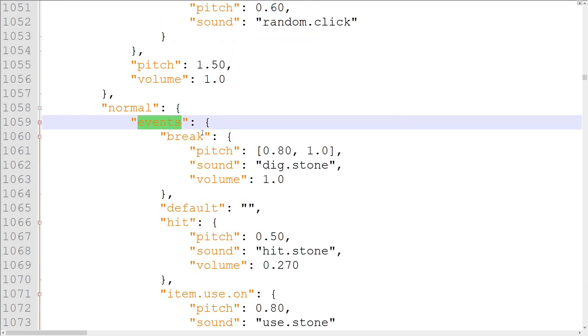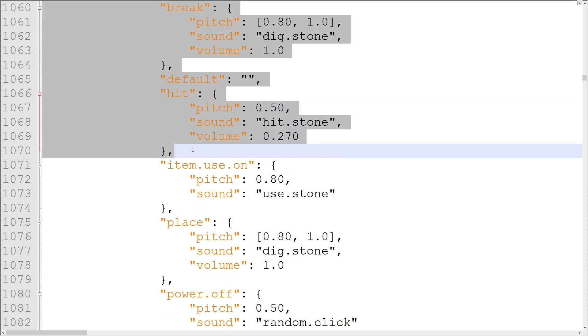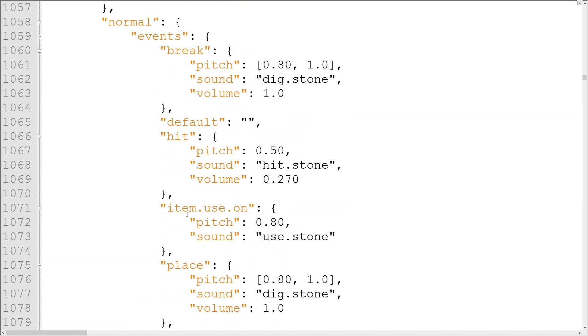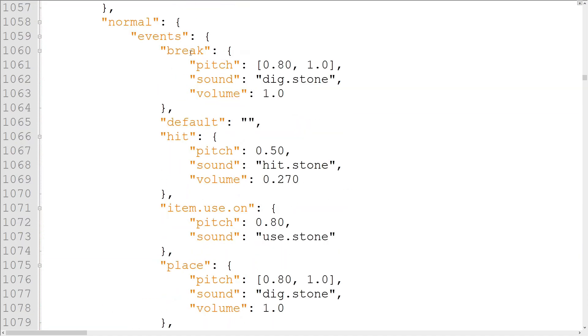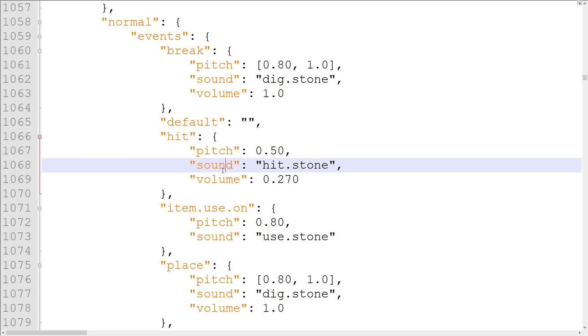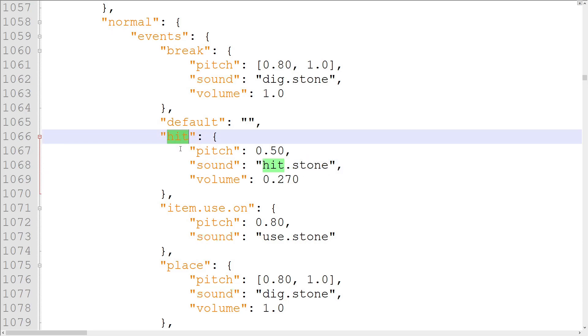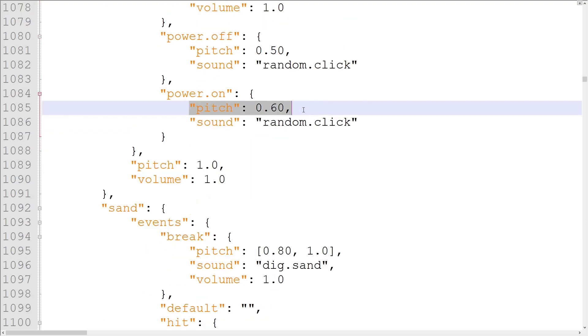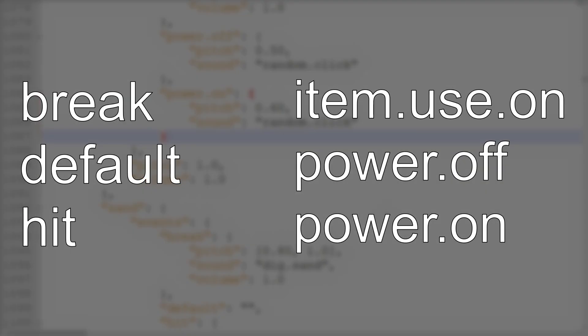The events object contains the properties that are used to assign different sounds for specific block interactions, like different sounds for hitting and breaking. Each block event has its own volume, pitch, and sound properties. The sound property should be the name of the sound event that you want to play when that block event happens. Volumes and pitches should be set here instead of higher up because these properties actually work. A full list of block events is on screen now. The default event is only used if the game somehow calls a block event without an entry, but that's literally impossible, so it can be left empty.